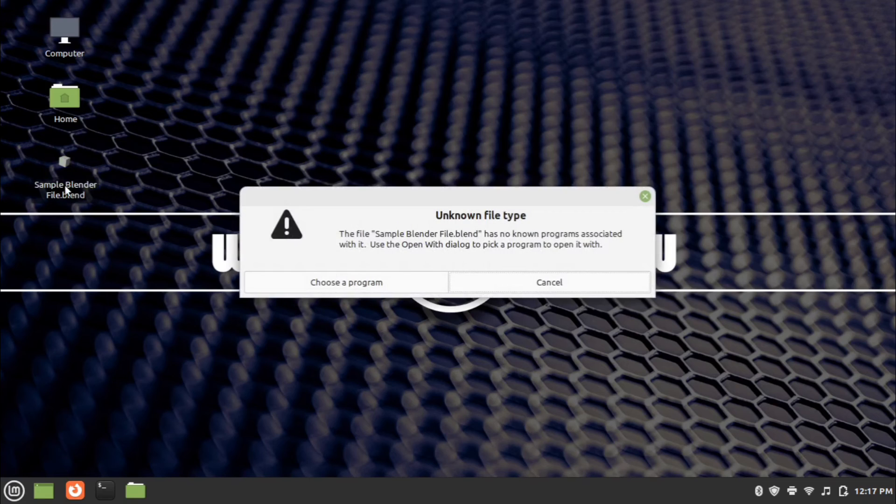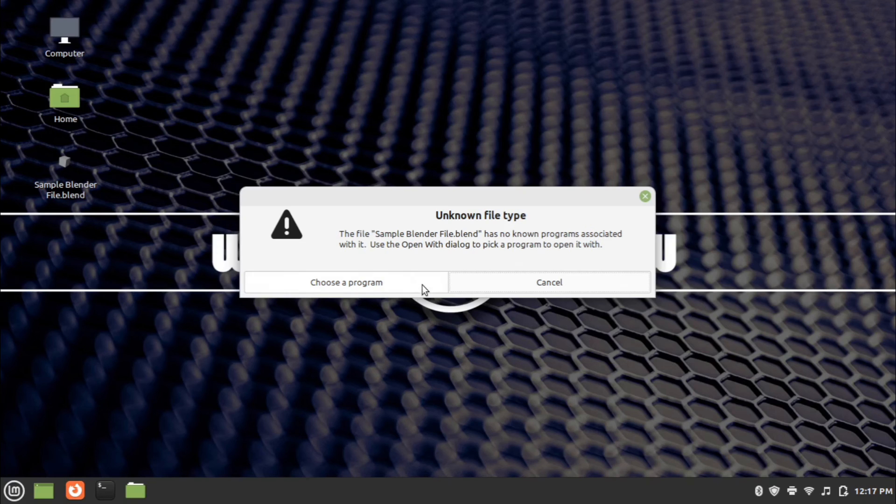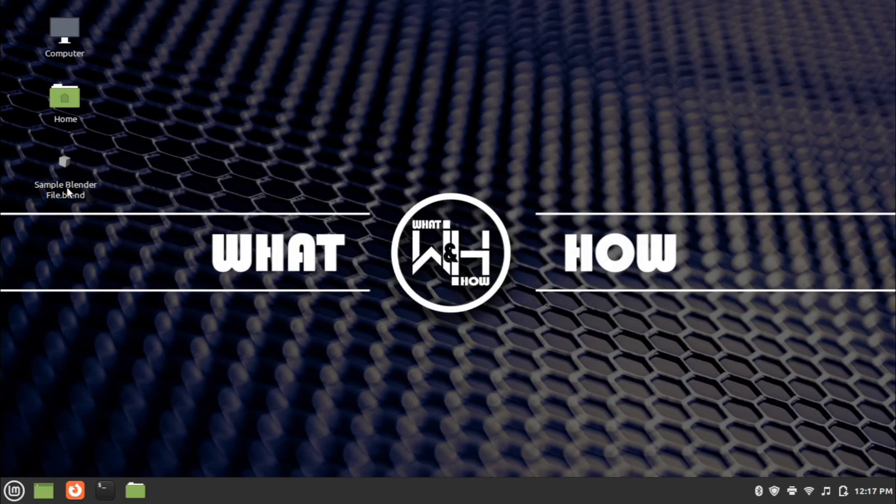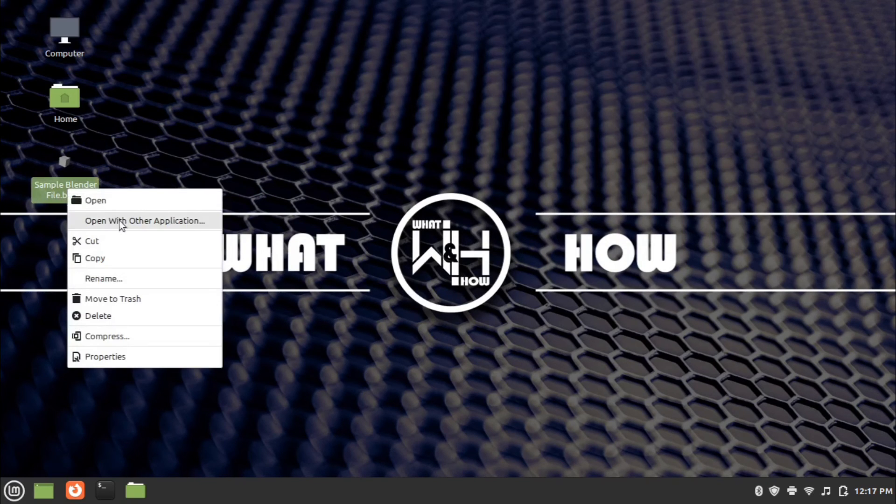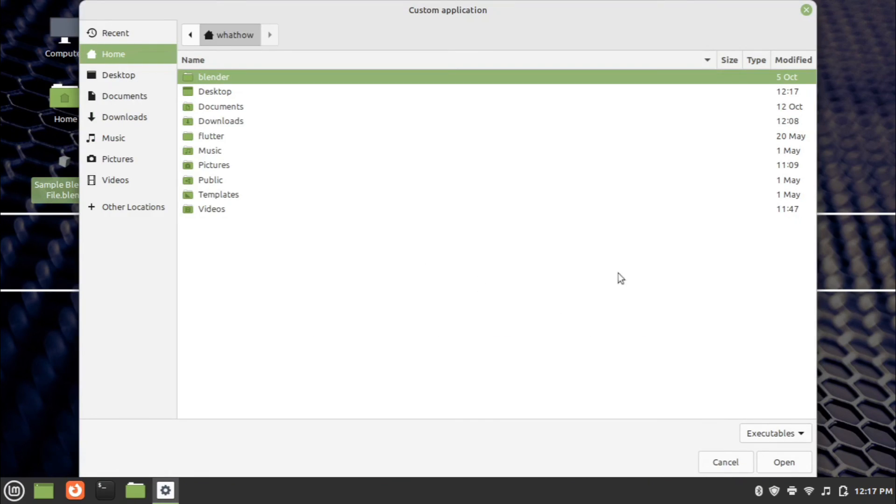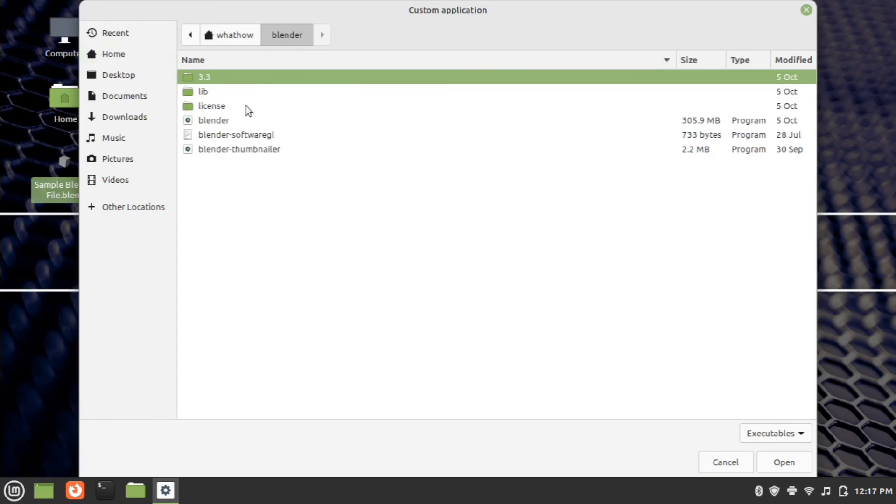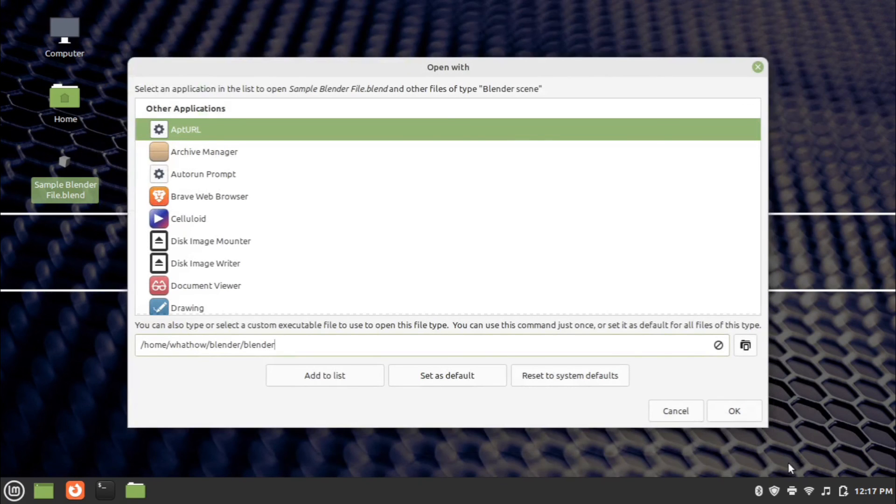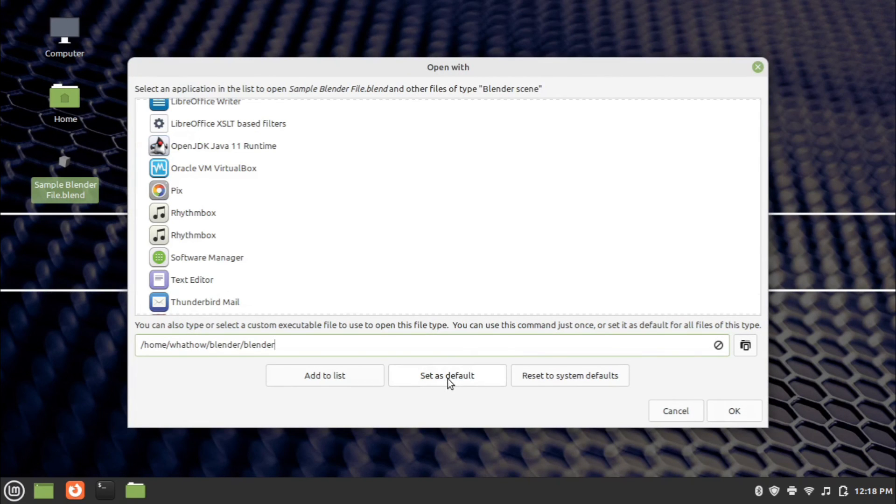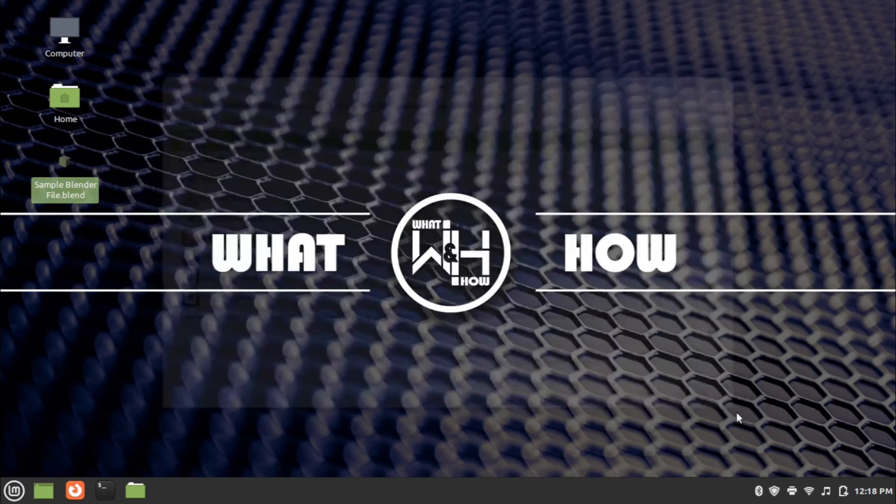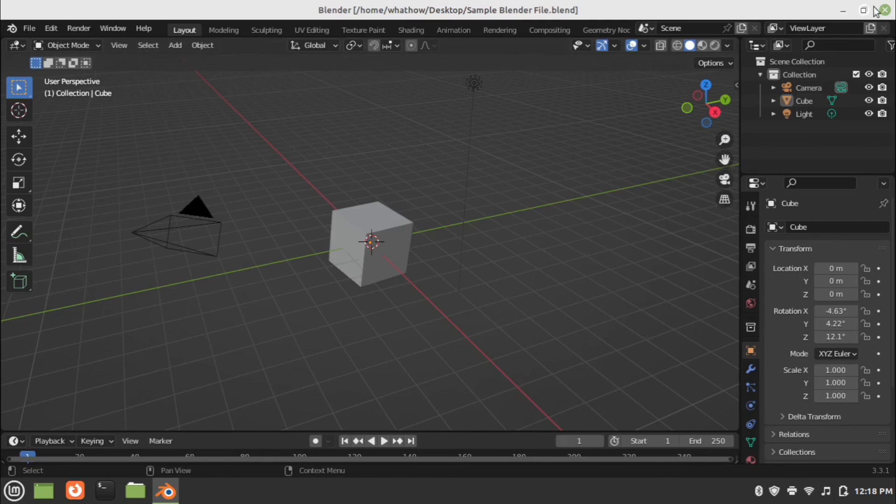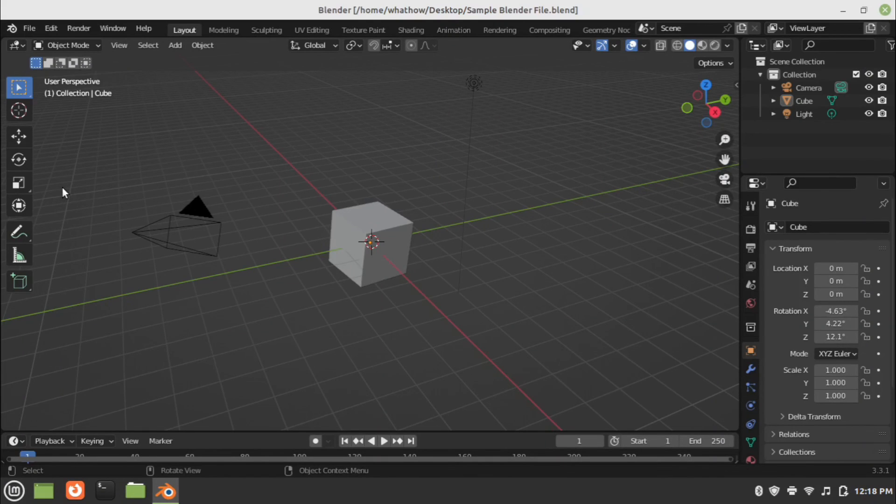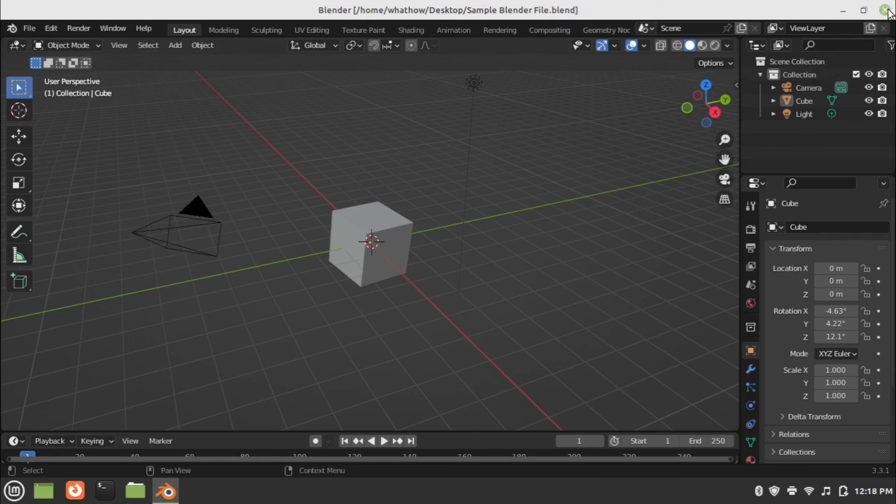Now the existing Blender file will not open by default. To open the existing Blender file, right click on the file and click open with other application. Click on the browse file icon and choose Blender executable file. Set as default and click OK. Now existing Blender file will open in Blender application by double clicking the file. Thank you.